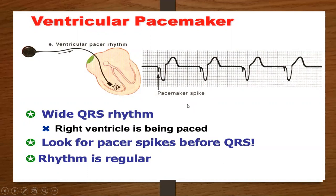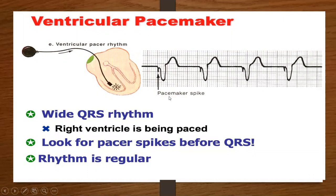Your ventricular pacemaker is a pacemaker inserted to pace the ventricle. On the EKG, you will see the pacemaker spike. You'll have a wide QRS, and what you'll look for is your pacer spike before the QRS — that's how you know you have a ventricular pacemaker. Your rhythm should be regular.